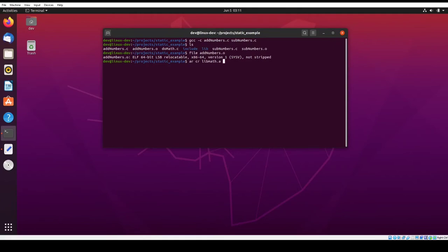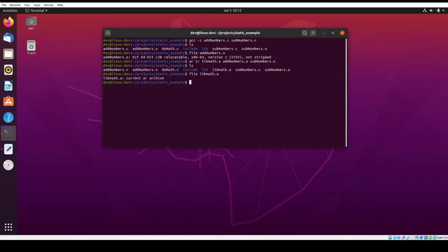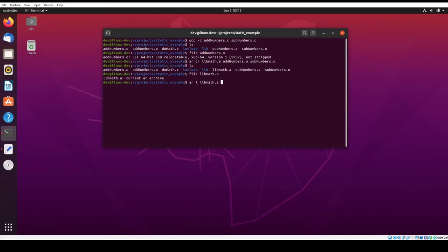And then you just add the object files that you want to make part of this archive, and then you just enter. And that's it. So you see here, we have libmath.a right here. So when I do a file on it, it says current archive. So if I do the AR command and I pass it the T option, it lists the table of contents basically. And I can list it, and you see that these are the two object files that are compiled into it.